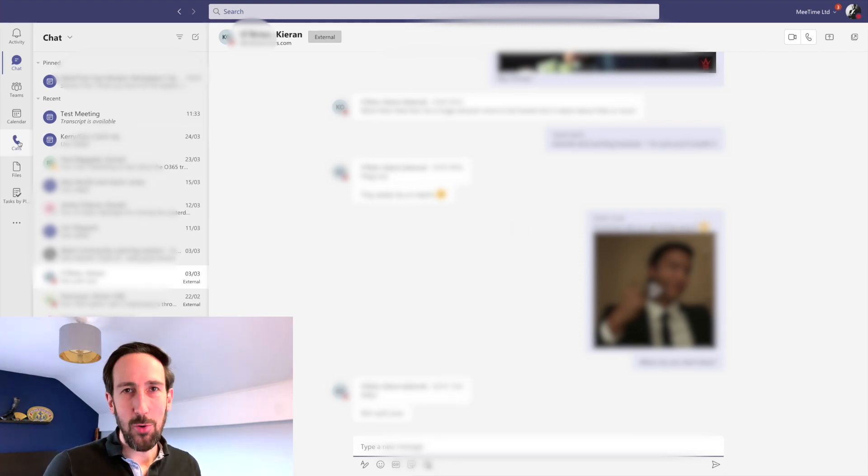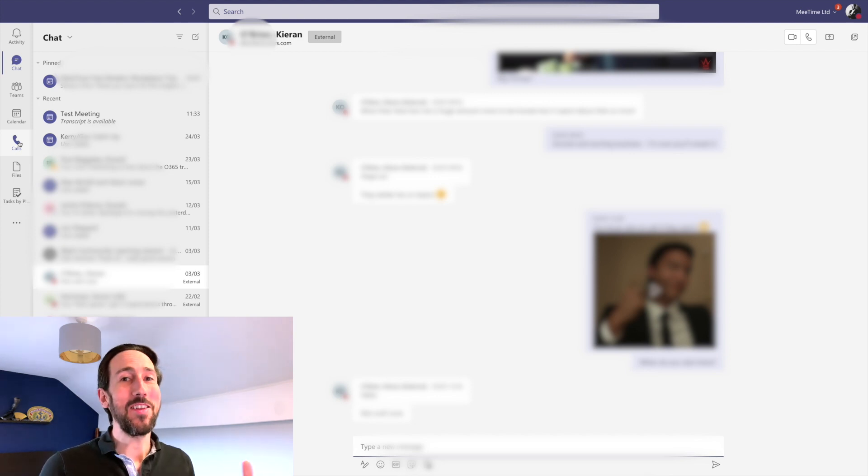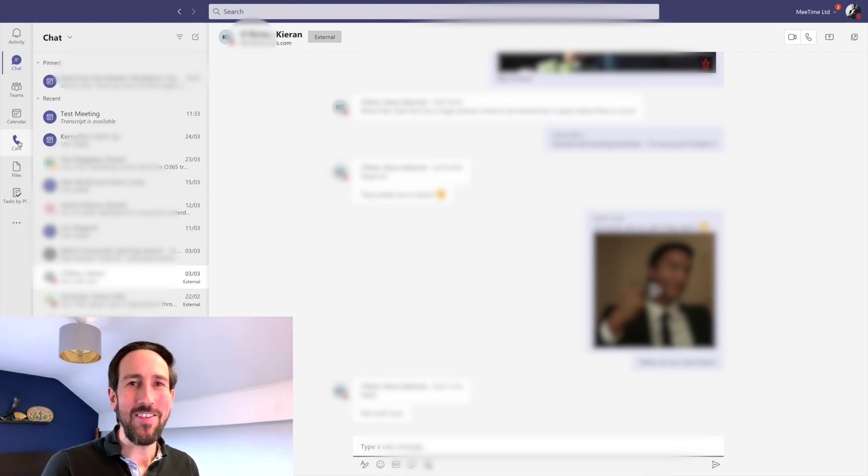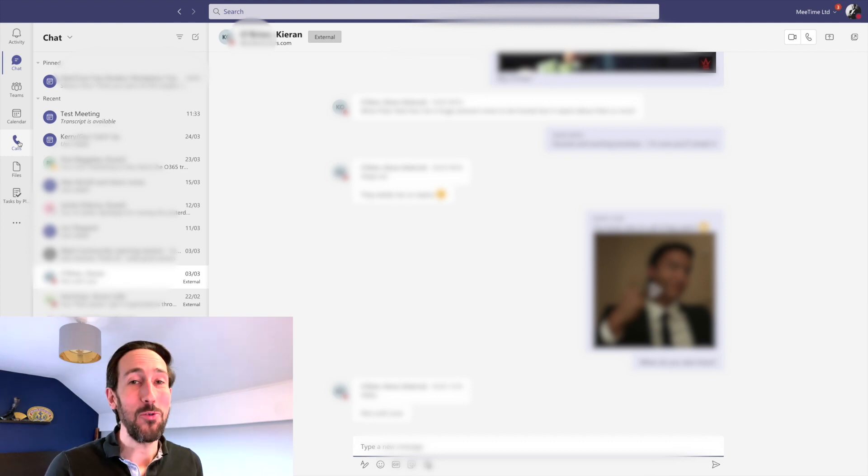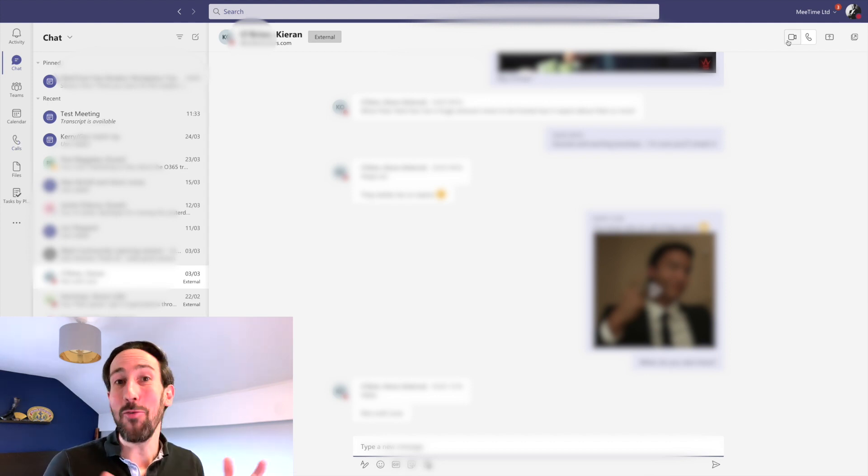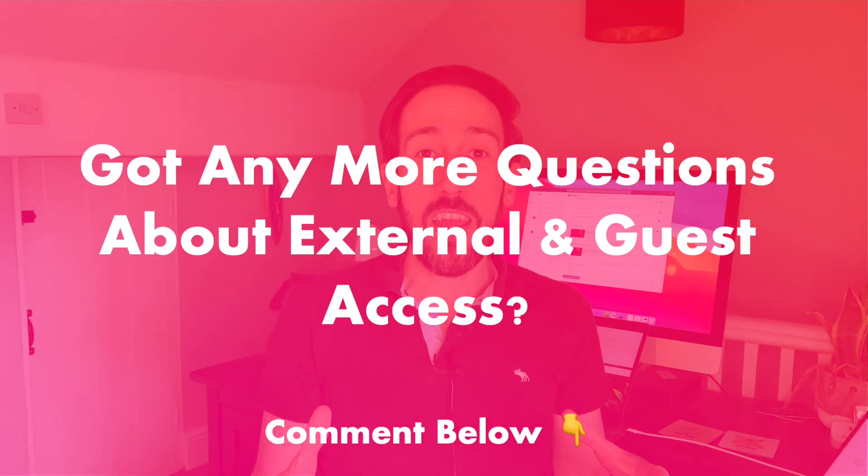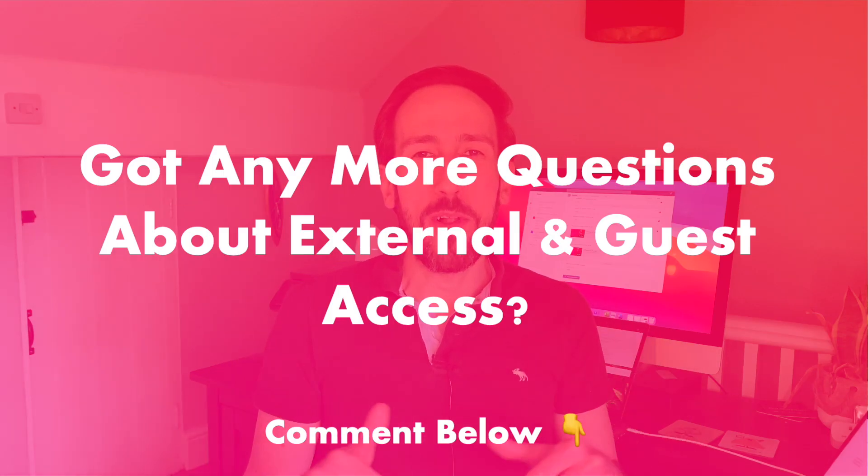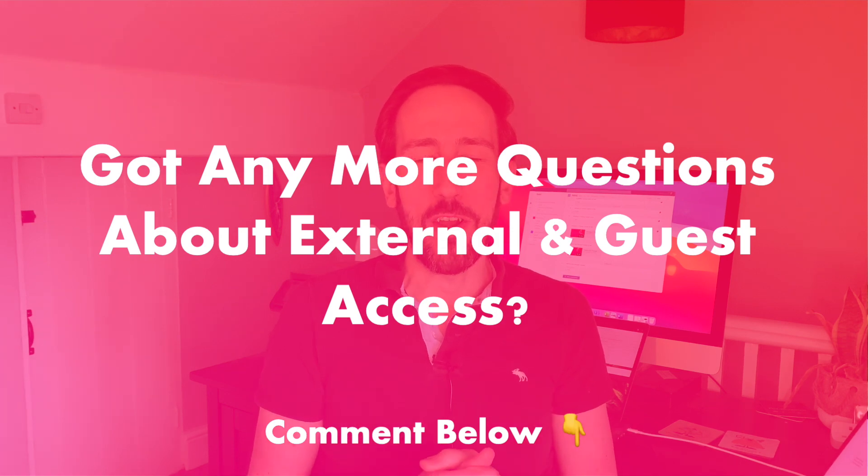Similarly, you could do it via the calls section of Teams, but I find myself not using that very much because usually we like to ping people or text these days to say, 'Is it okay if I call you?' rather than just calling them directly. So you might as well just do it from chat because you're already there. Just checking in—comment below if you've got any other questions on external or guest access in Microsoft Teams.